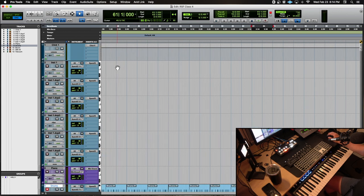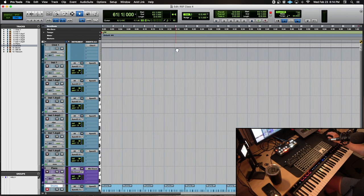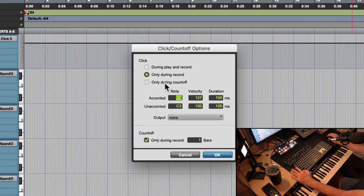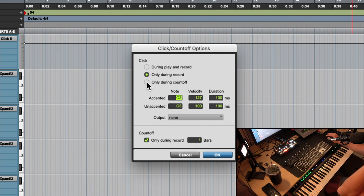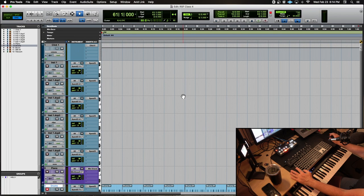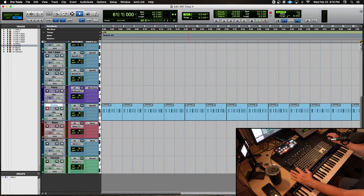I'll set my click track so it only gives me the count-off — click 'Only During Count Off' and hit OK. That gives me one measure up front, and then I'll use that hi-hat as my metronome. I'm going to lay down a piano track — let me see if I like this piano sound first.